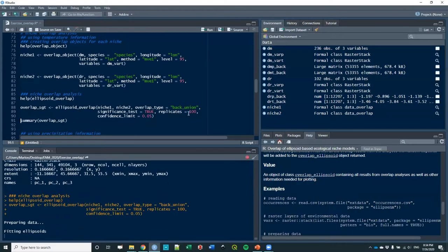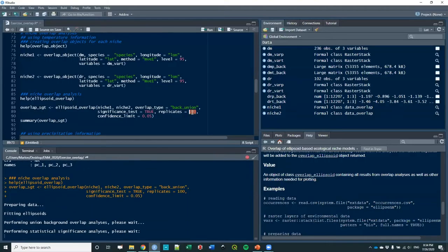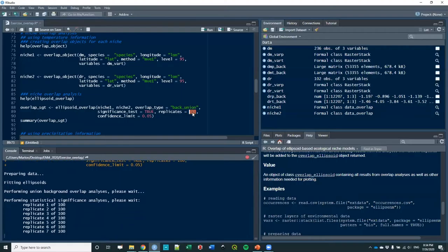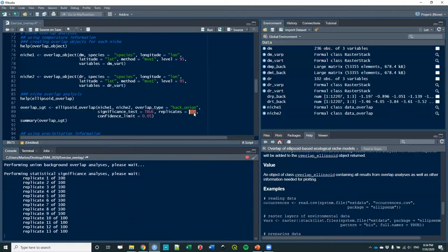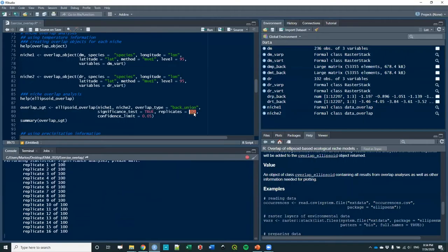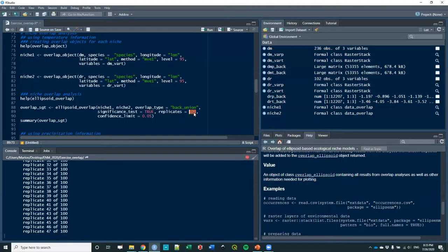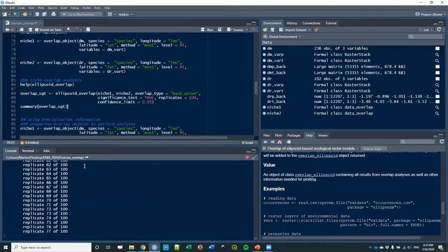Let me just start running. Those 100 replicates are 100 random samplings from each species' accessible area. With those samples that are of size equal to the one that you have occurrences, that will help you to create random ellipsoids for each species and then compare them each time. So each replicate is creating one ellipsoid for one species from the background, one ellipsoid from the other species from its respective background, comparing them and storing the overlap value.